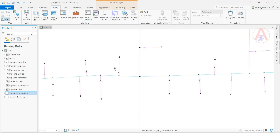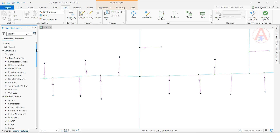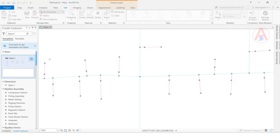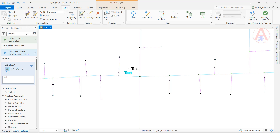Now we can see the data and how the annotation feature class and dimension feature class work. Go to Edit and select Create New Feature. First, we will create an annotation — select the annotation feature class and click. Now it is created and is showing the default text.